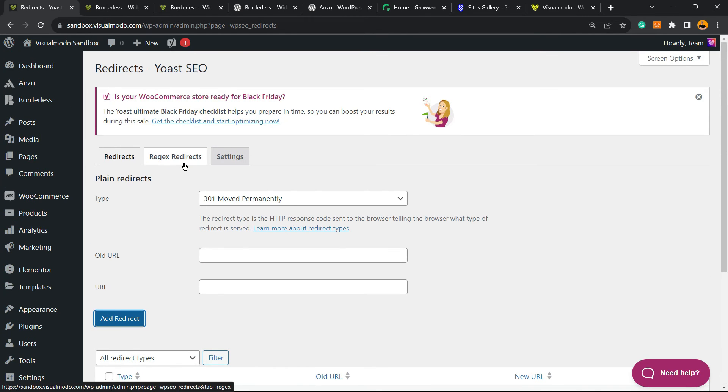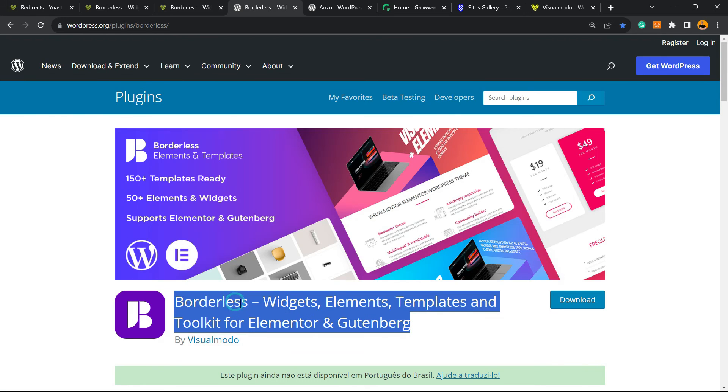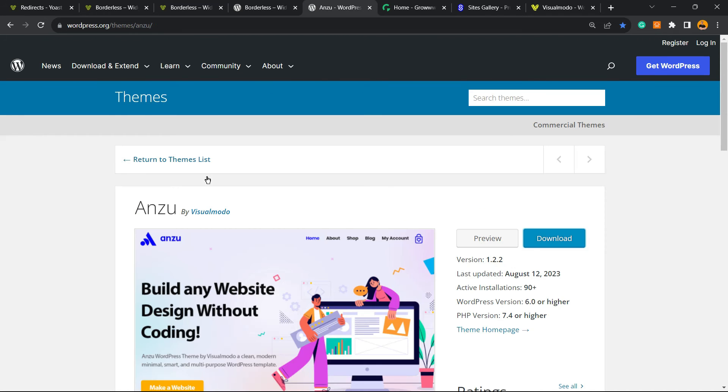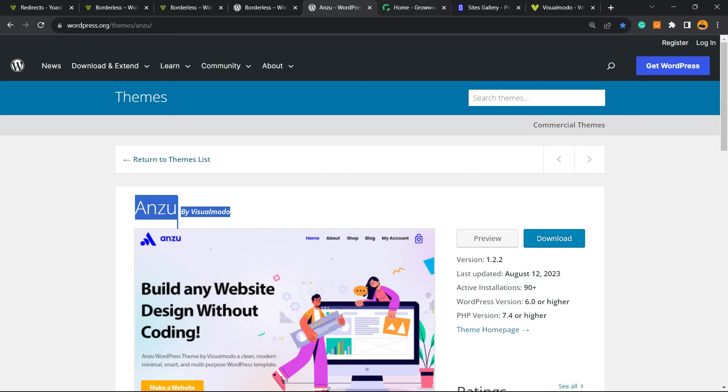Hope you guys enjoyed this video. Feel free to use the comment section below in case you have any questions. Don't forget to check out our Borderless plugin to gain widgets, elements, and templates for free. Our Enzu WordPress theme, the best free WordPress theme that you can install on your site.